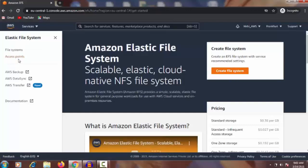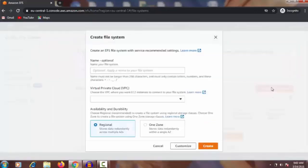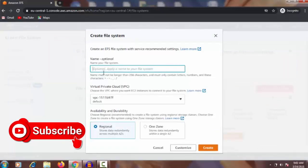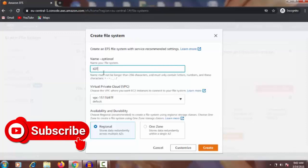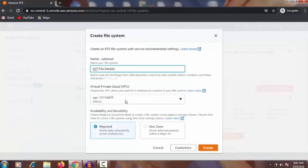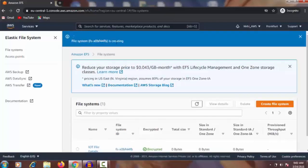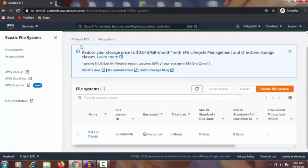Click 'File Systems'. Here is the option to create a file system. Enter the name 'iot file details', keep the Virtual Private Cloud and Regionals as default, then click Create. The file system is creating — it should take just a few seconds. Yes, it's successful — 'iot file details' is now appearing here.